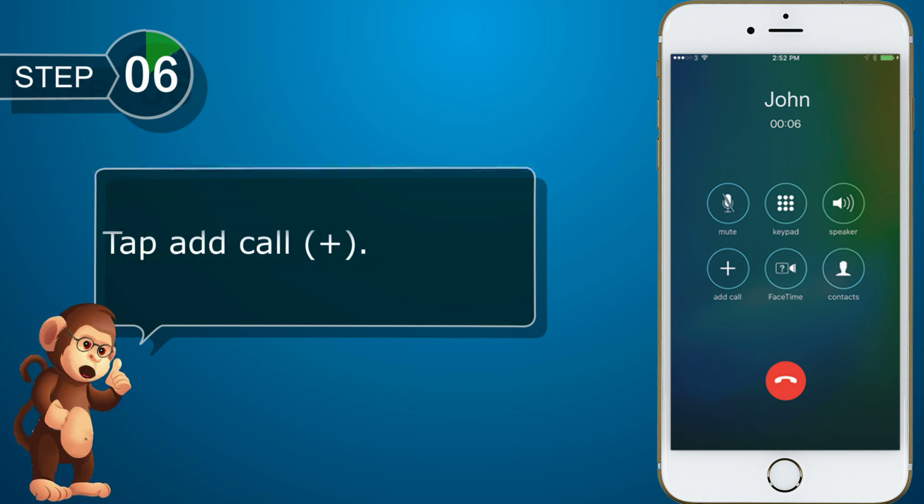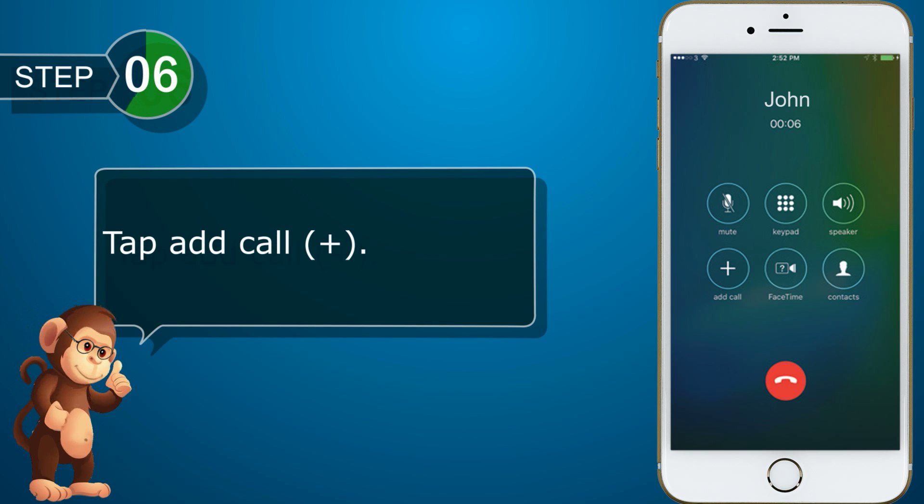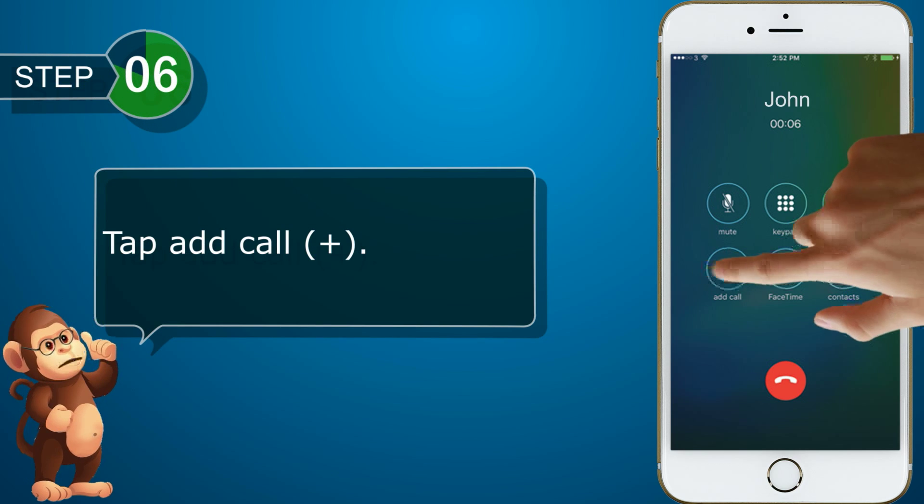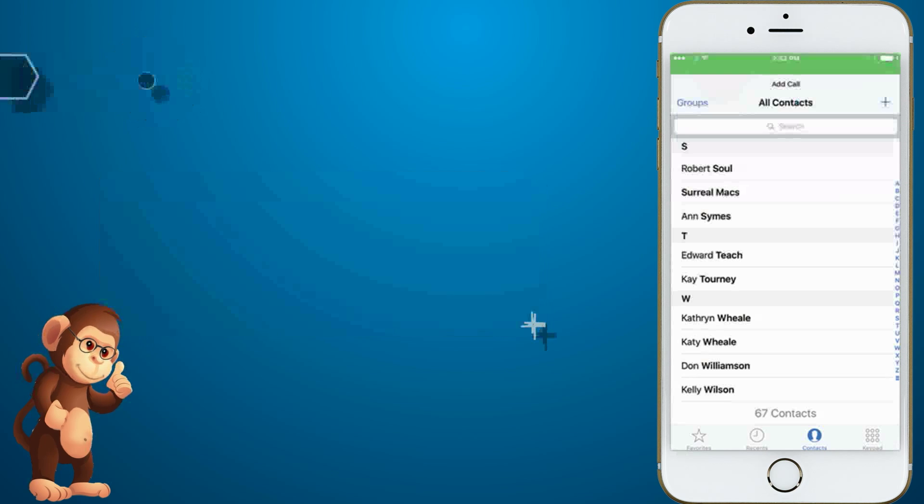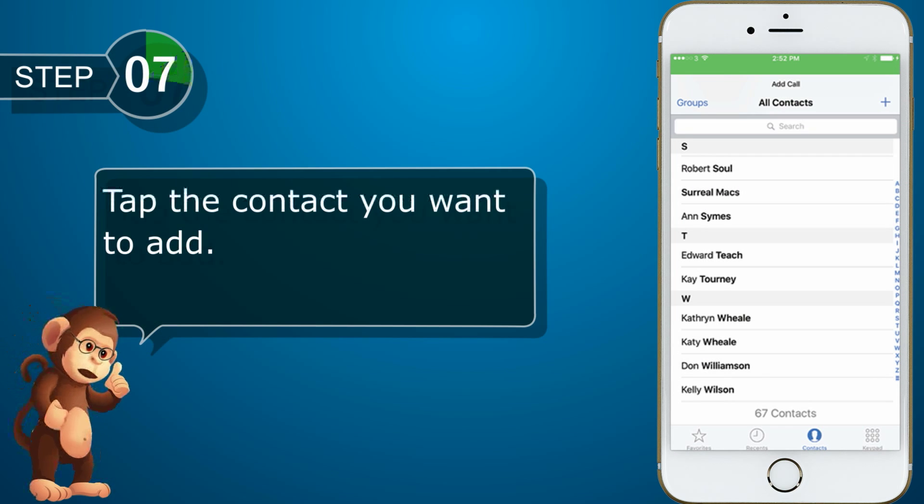Tap Add Call. Tap the contact you want to add.